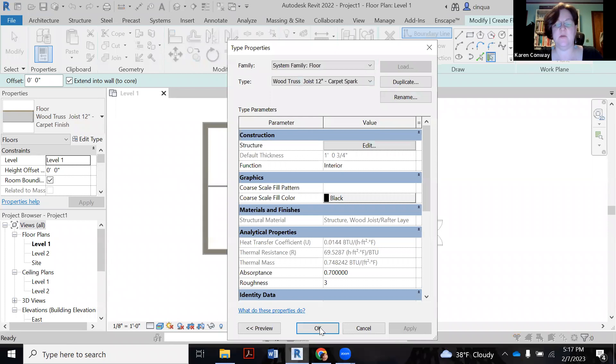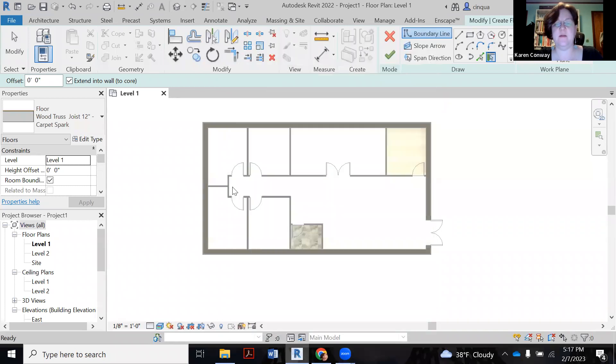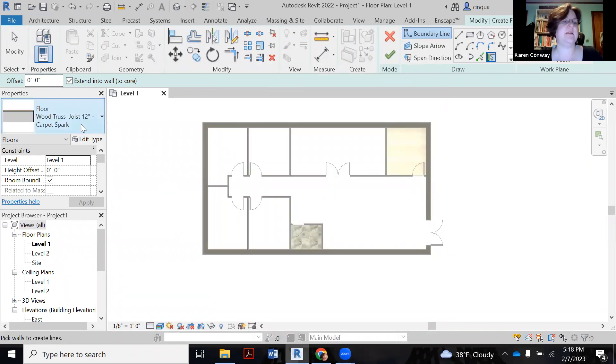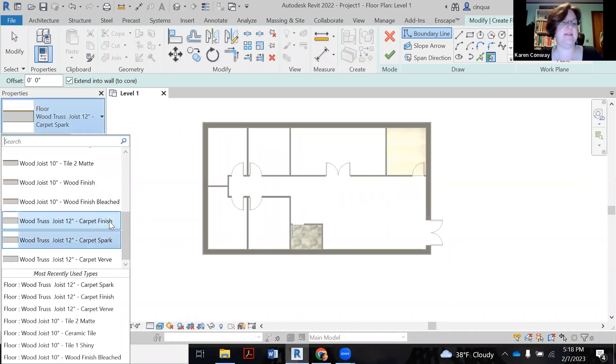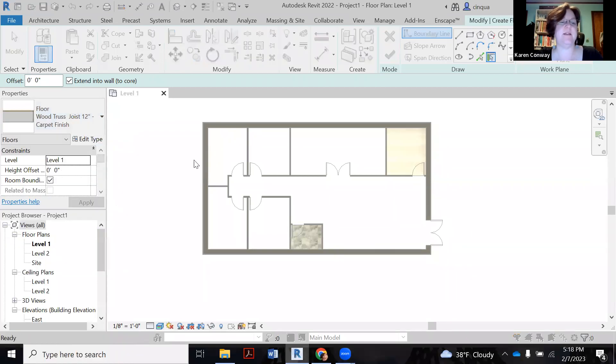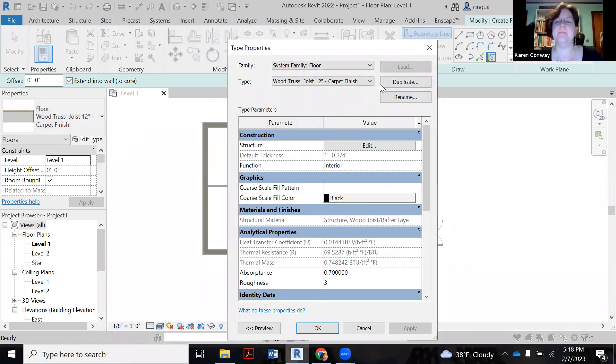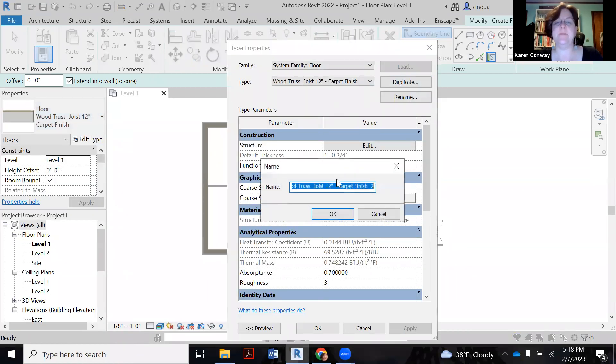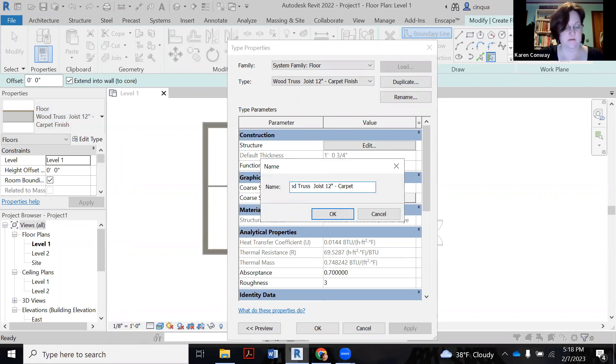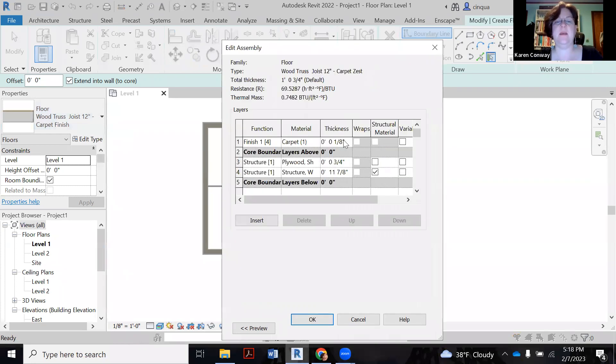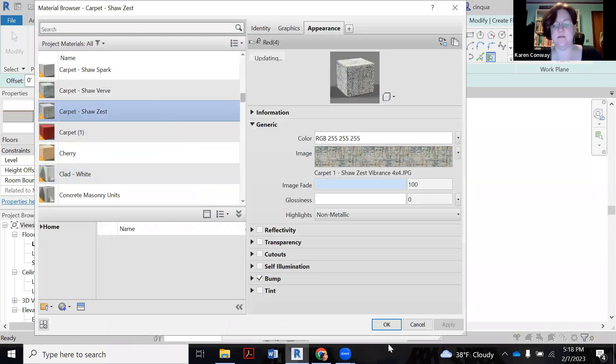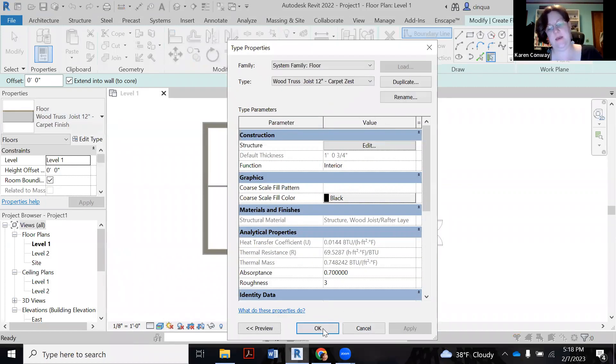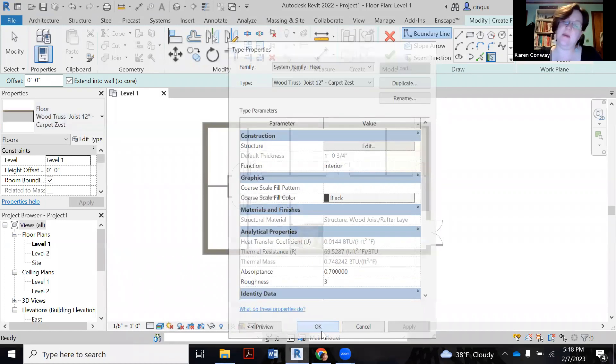And I think my last one is zest. So we're going to do these all really quick. So we've got spark. And then zest is the last one. So edit type. Duplicate. Carpet zest. Edit. Click on dots. Pick zest. Okay.